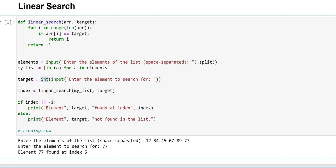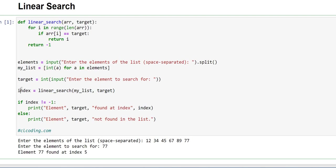Now we are calling our function. Under the function calling, we are giving two arguments: my underscore list and target. My underscore list contains our array, the number of elements, and the targeted value which we want to search in the my underscore list. And we are storing this function calling in this index variable.